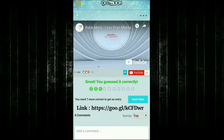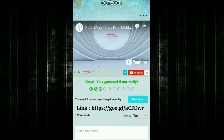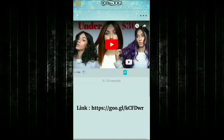Here you can see I have already done three entries — three video watch sessions. You still need seven more entries, meaning seven more videos, to complete and get an entry. Click next to watch more videos.